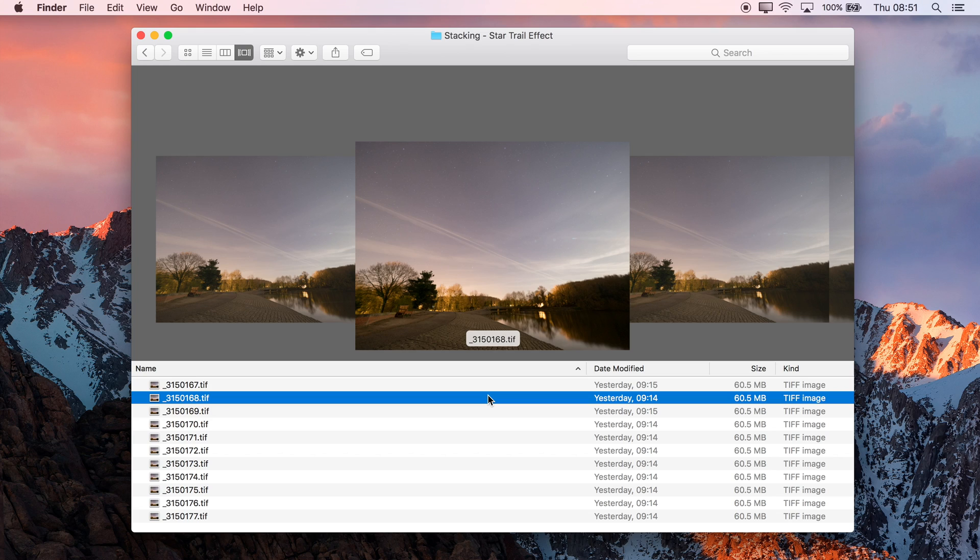Ideally you want to aim for around 30 seconds to a minute in order to blur the star trails, and to do this you'll typically need an ISO of around 1600 or higher.